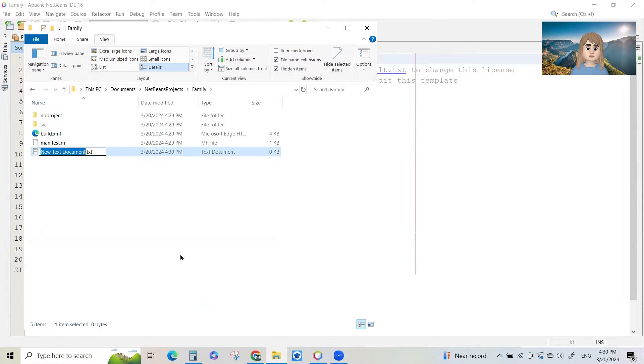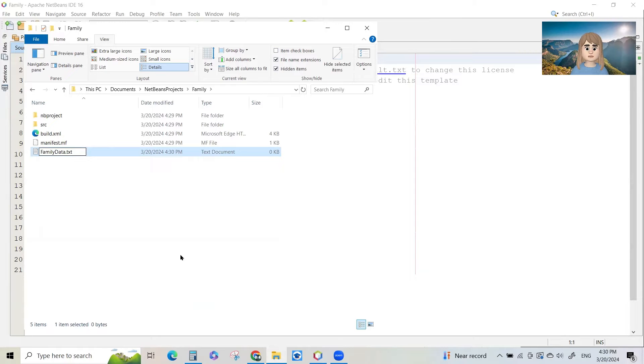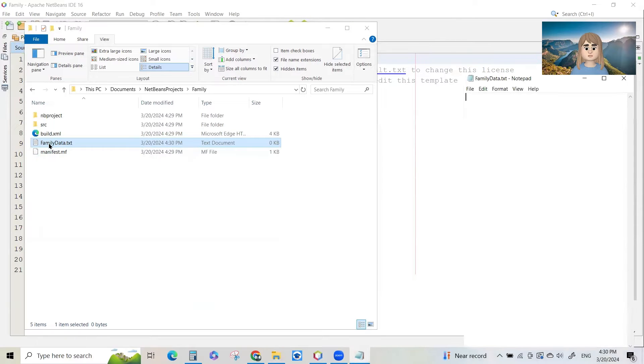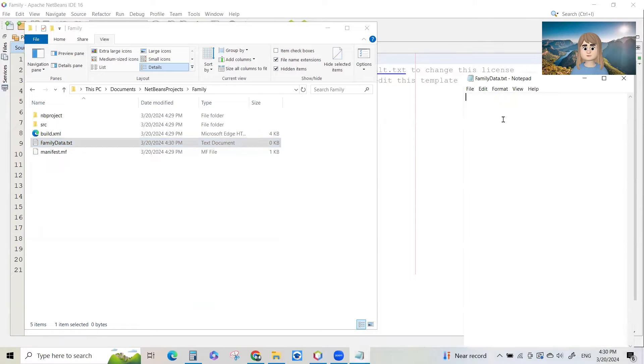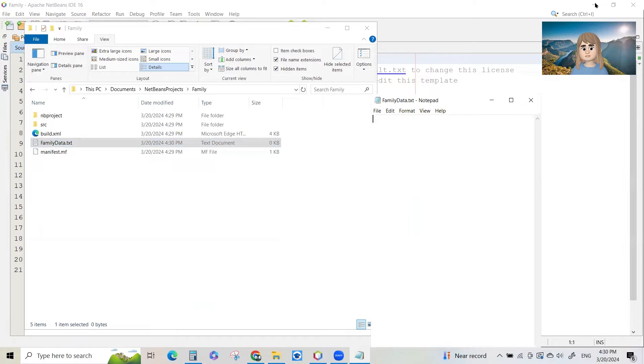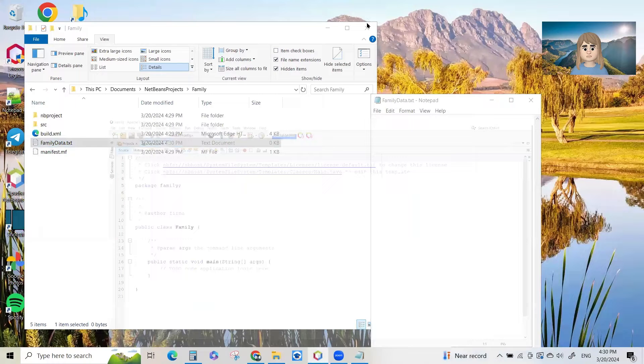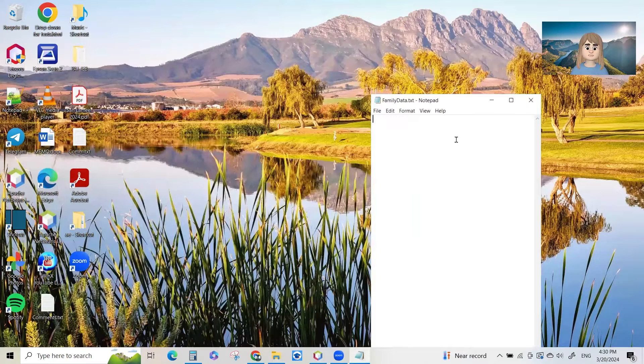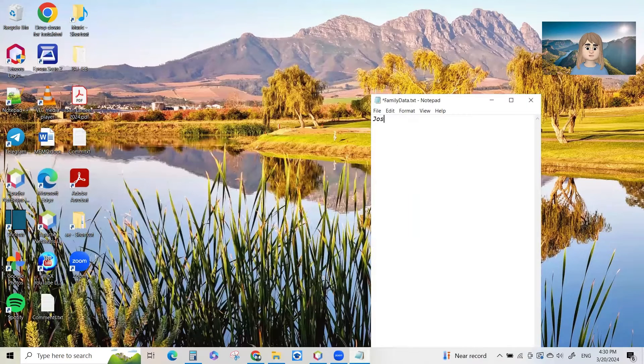Let's call it family data. The .txt ending can stay. And then I'm going to double click on that to open it and I'm going to start typing in some family data there. Let's close that and minimize that. Let's type in some data.